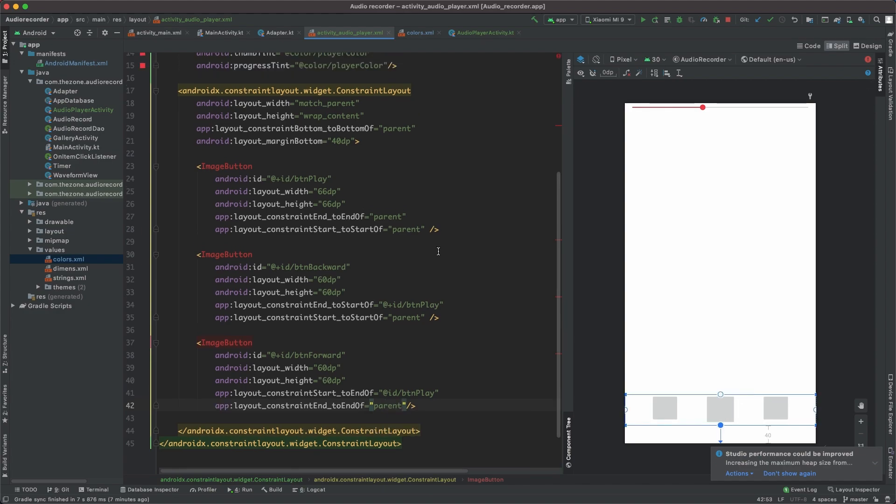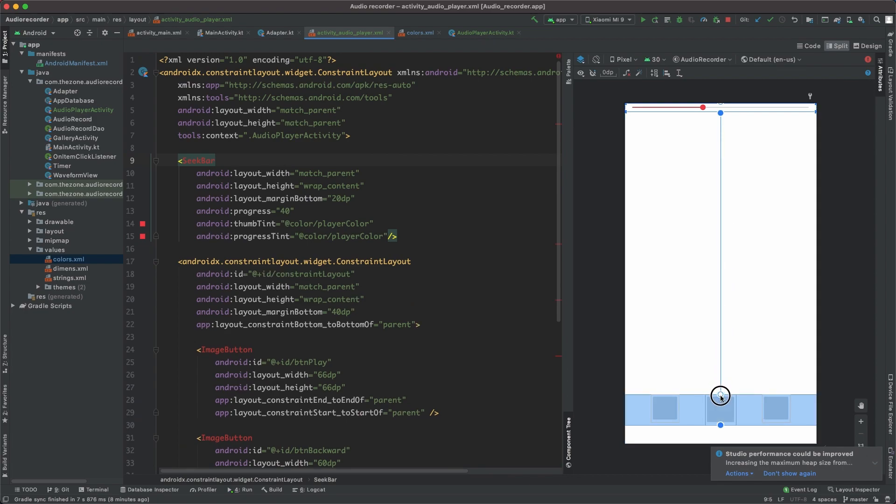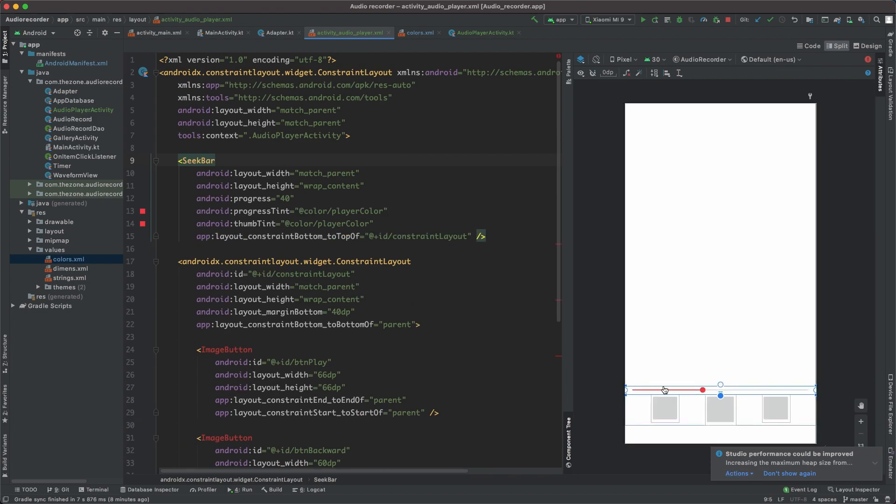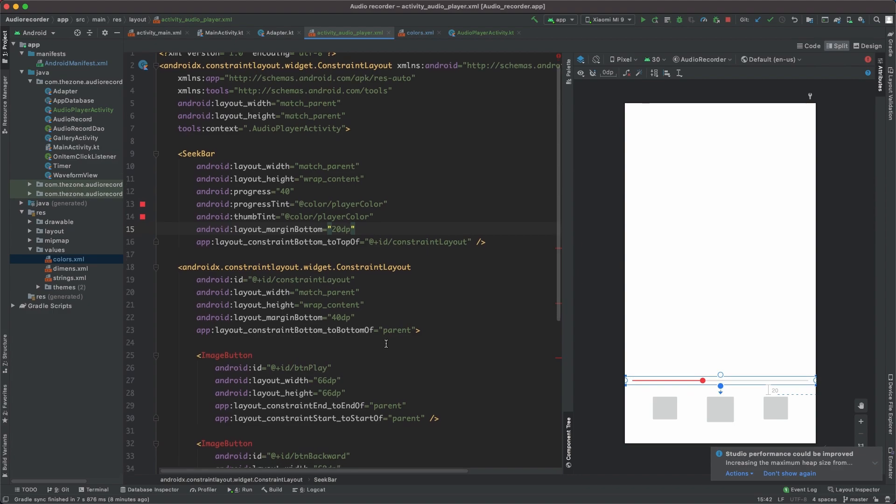Now, the seekbar. Let's put the bottom constraint to the top of the constraint layout we just created and add a margin bottom of 20dp.